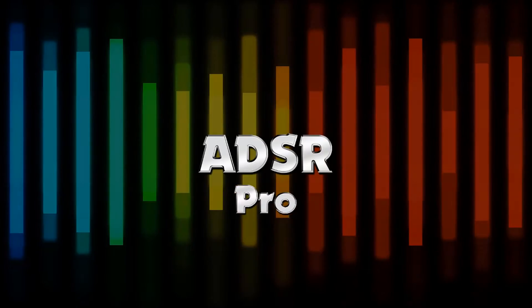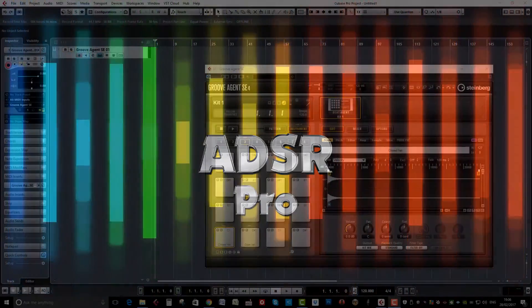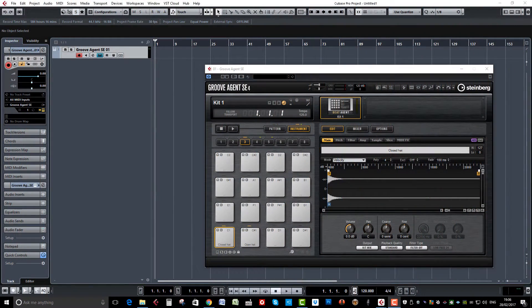Hi guys, welcome back to ADSR Pro with me Mike Smith. This time we're going to look at a quick tip in Cubase Pro using Groove Agent SE, and what I'm going to do is show you how to create a choke group for open and closed hi-hats within Cubase. So let's get started.